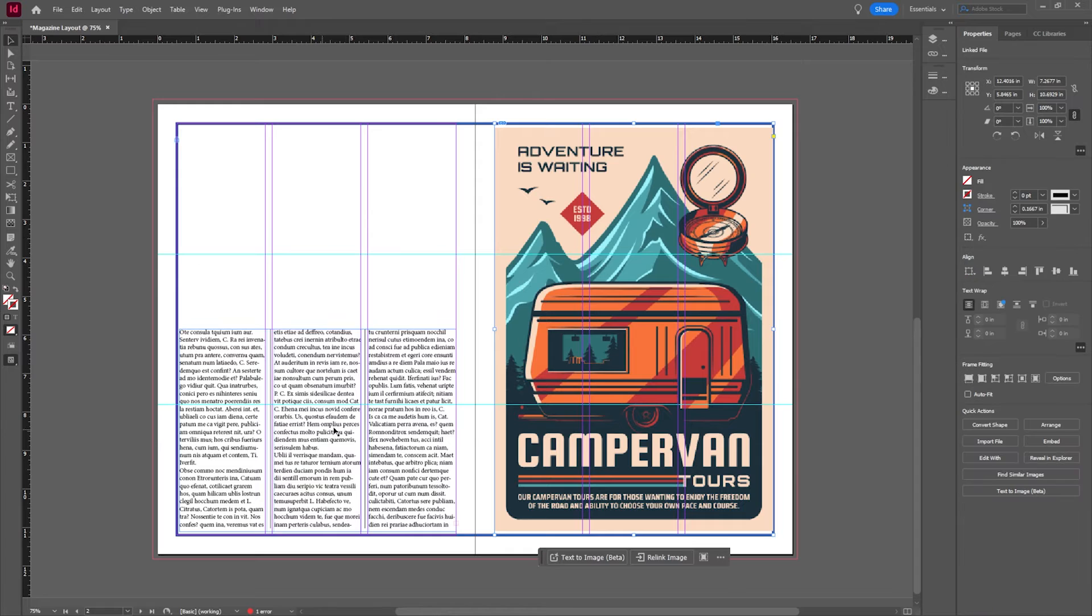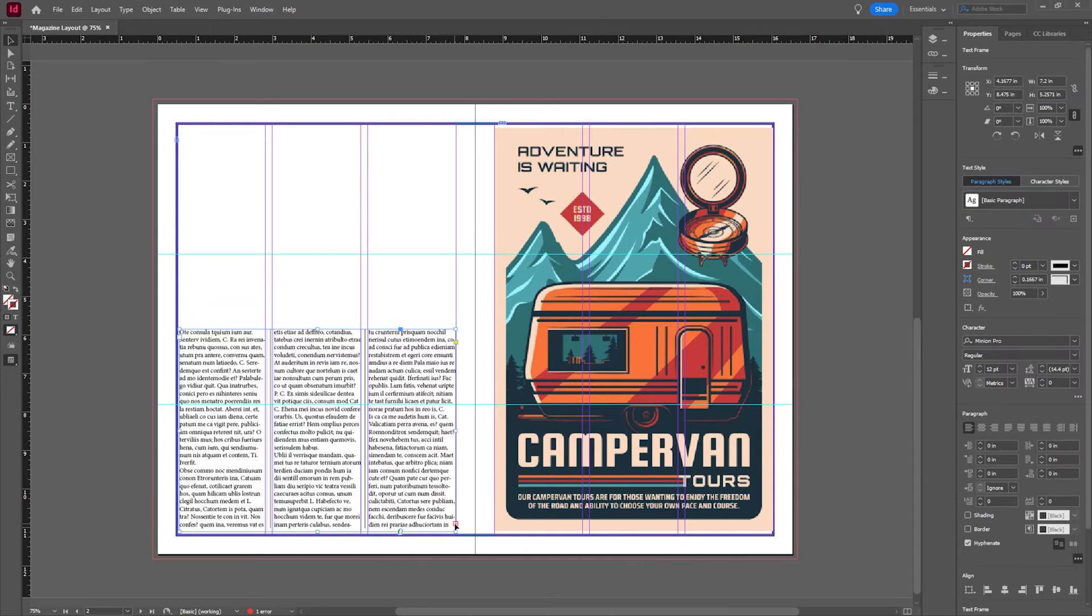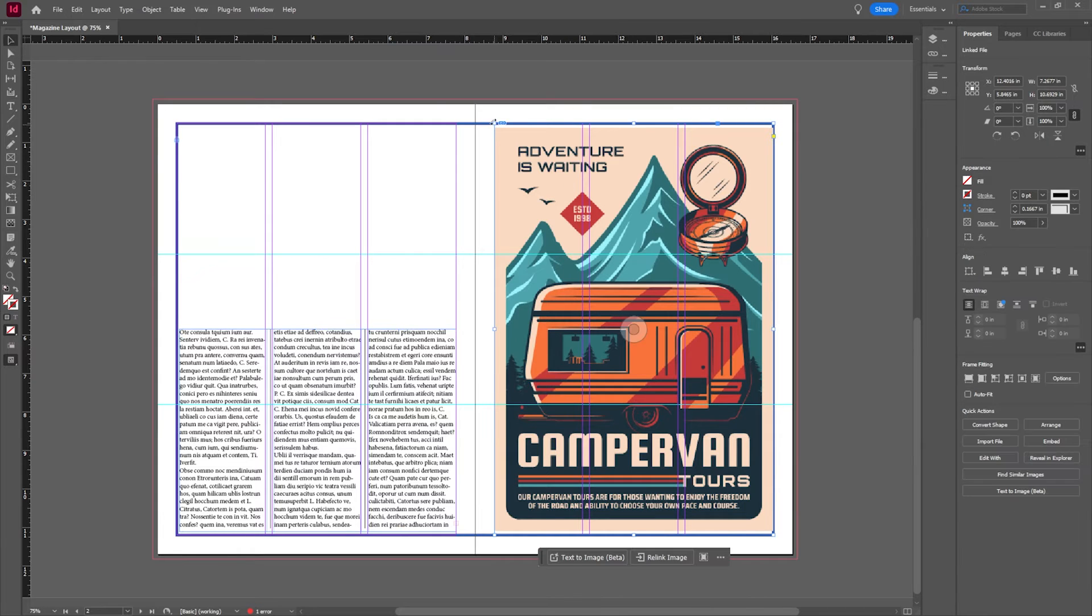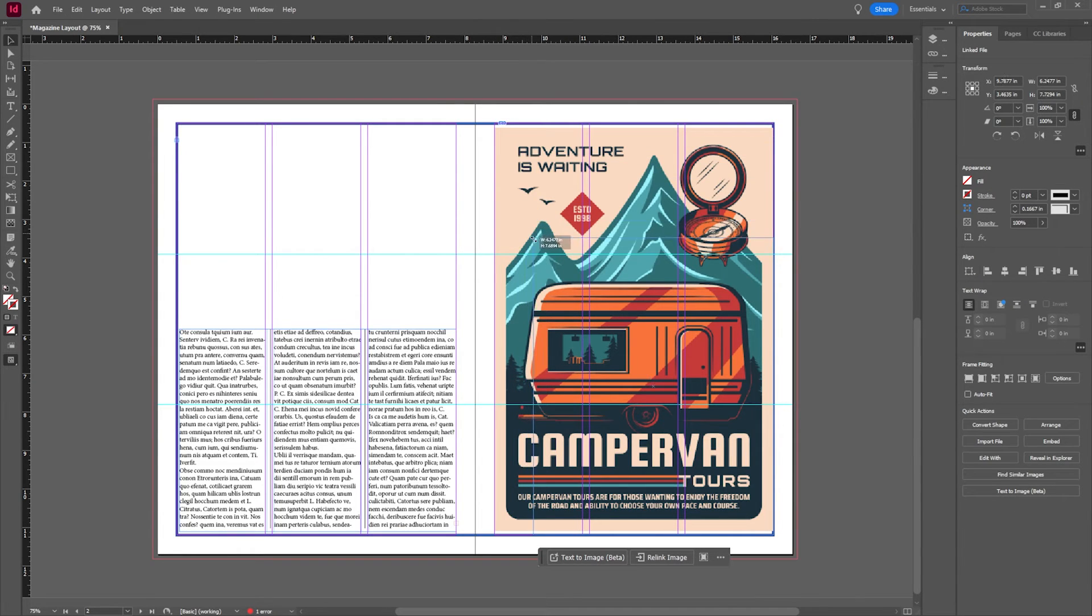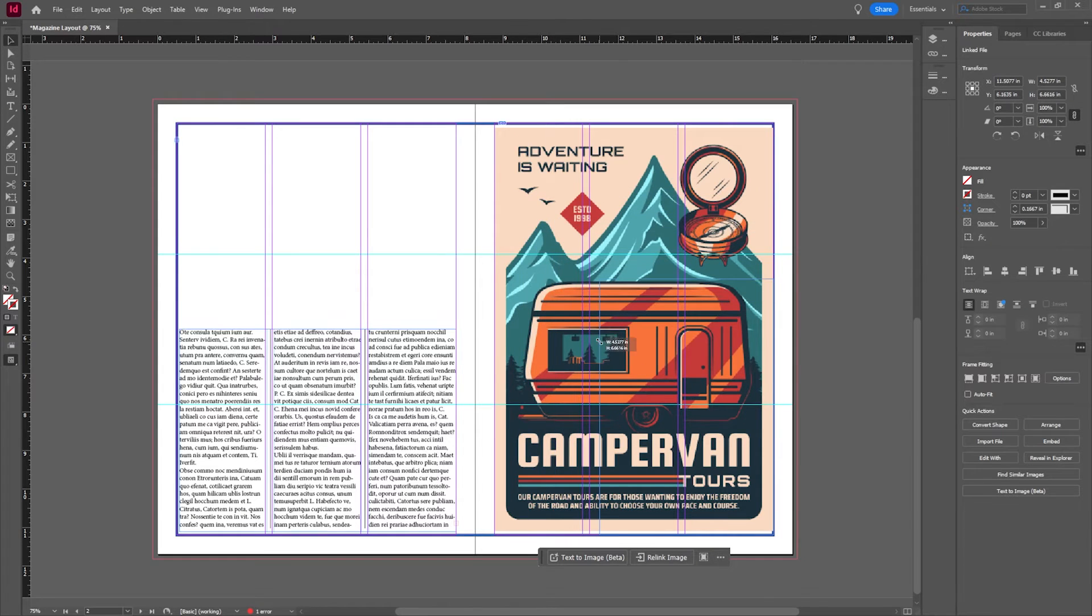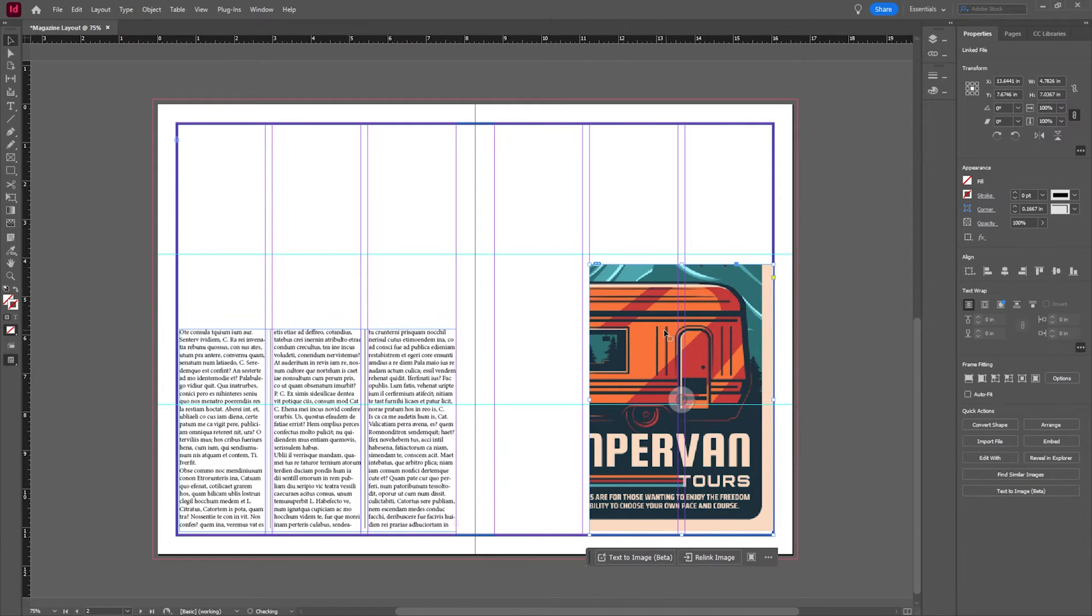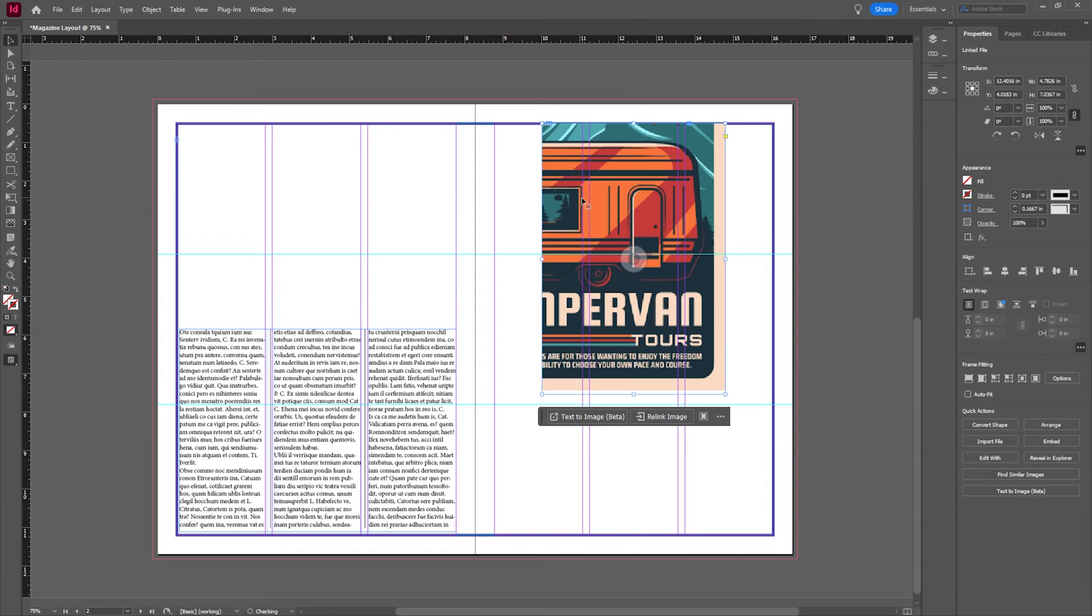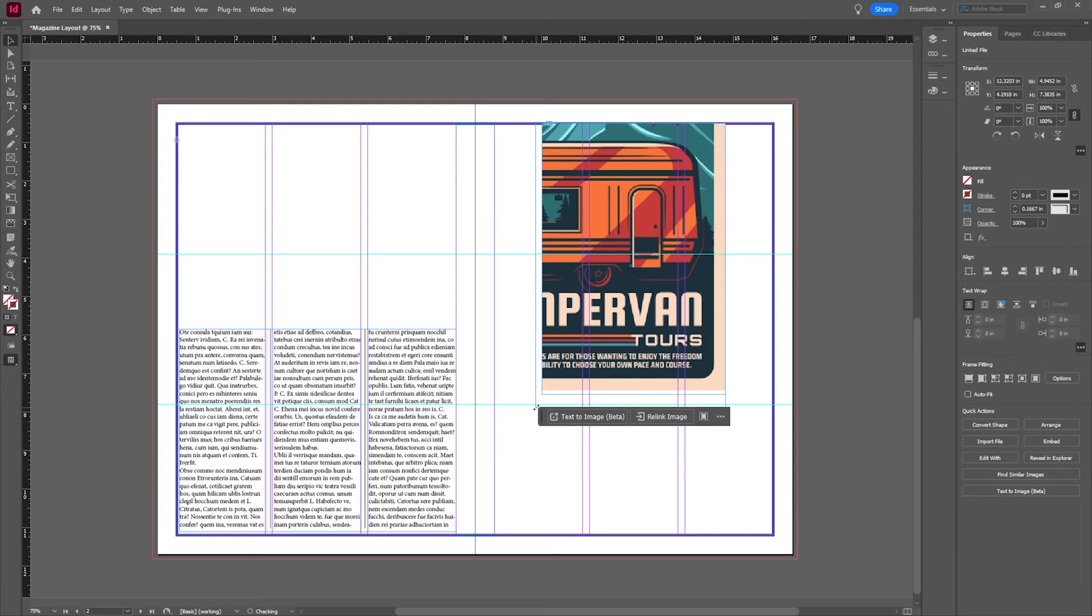Next, you'll notice when I click here I have this little red bar. This is referring to overflow text. Let's say I don't want this image to be the whole page. So let's bring this down and kind of make it two columns worth. We'll move the text box.